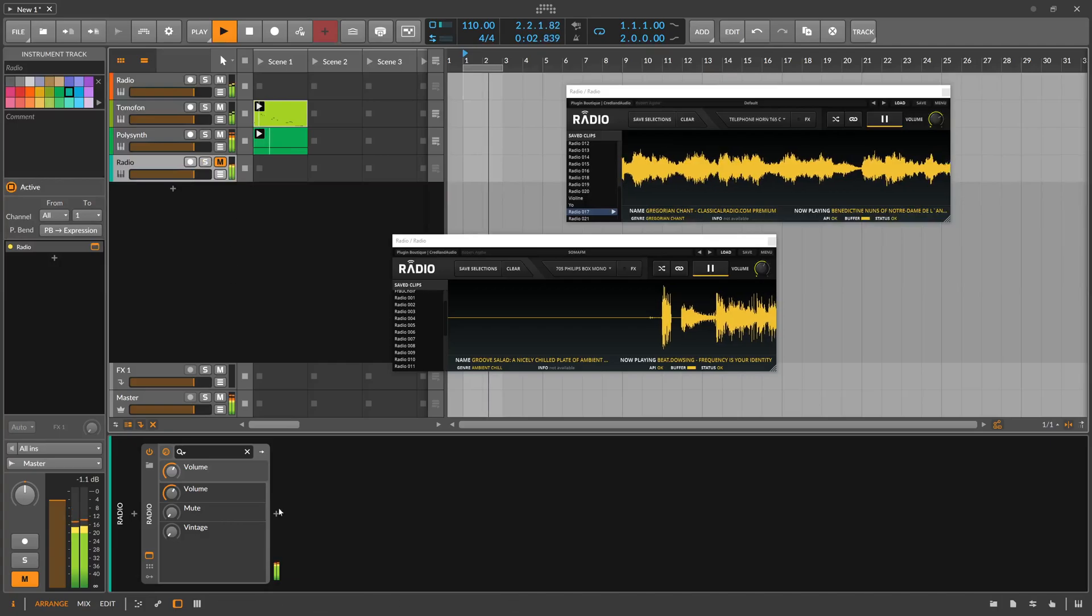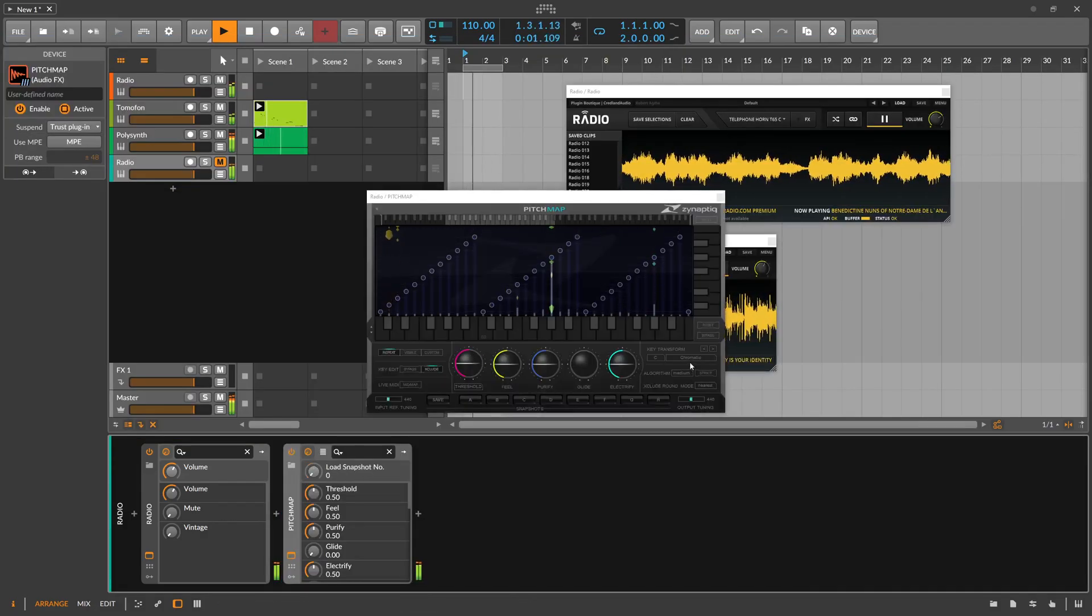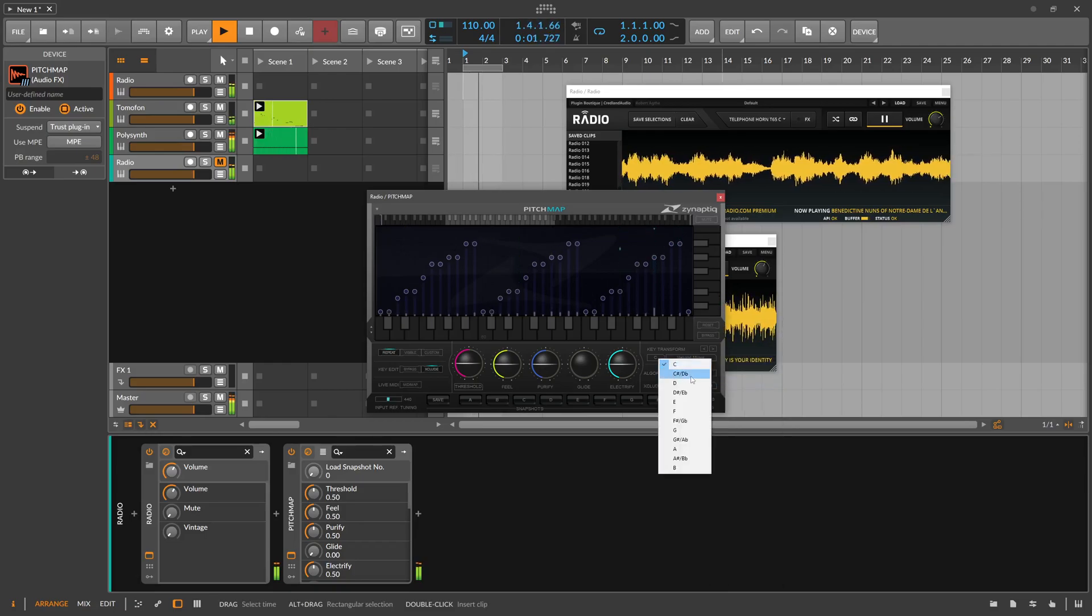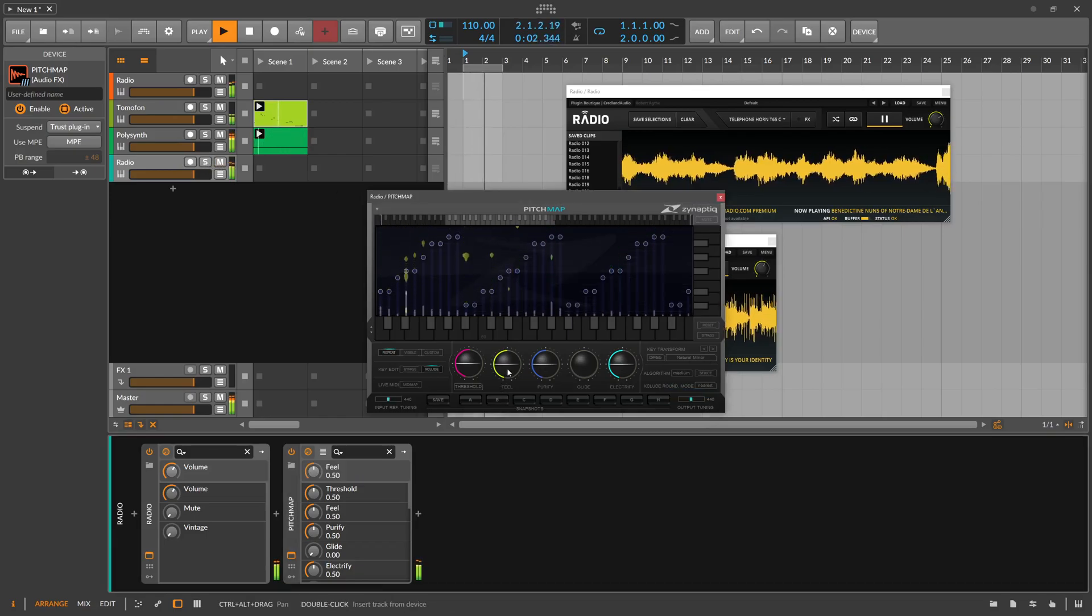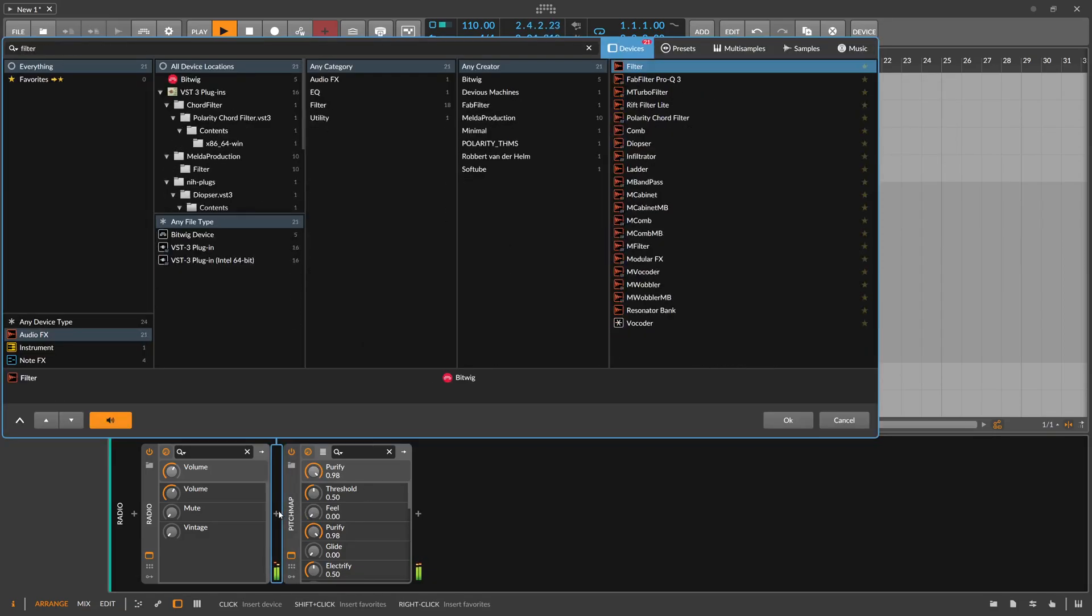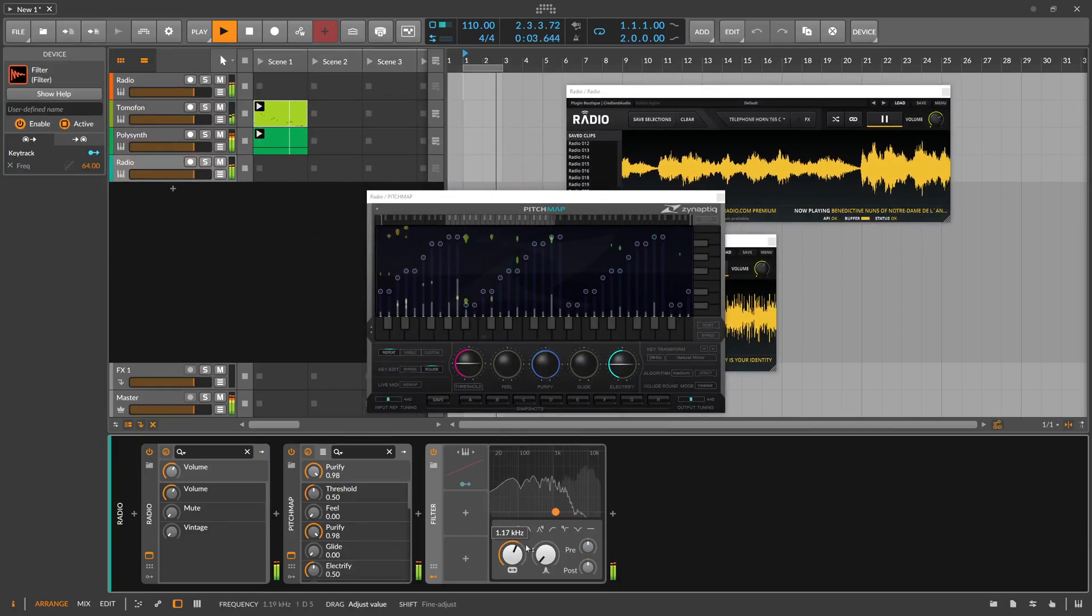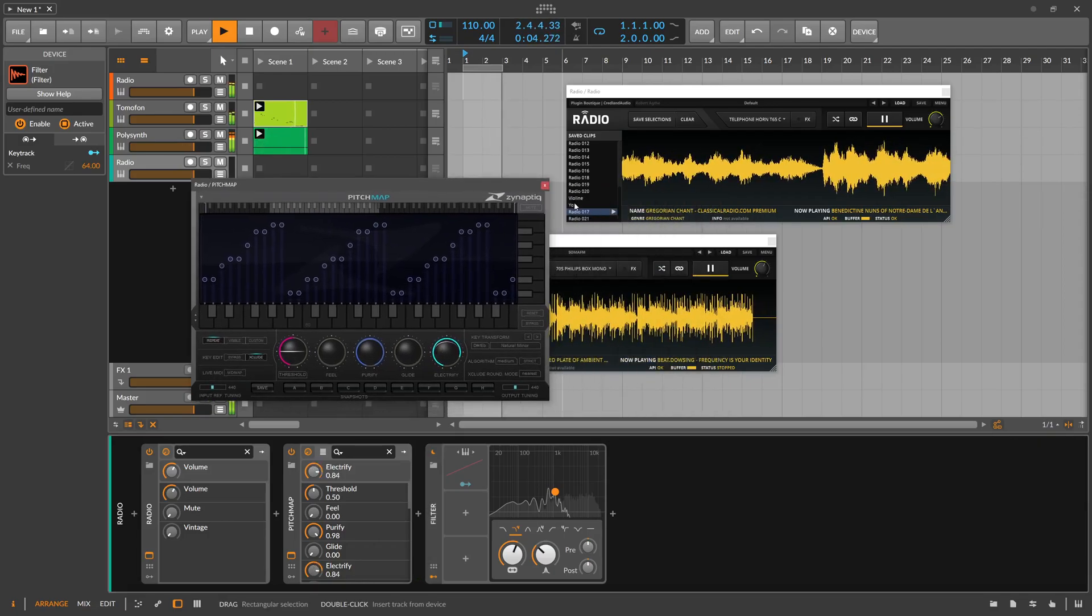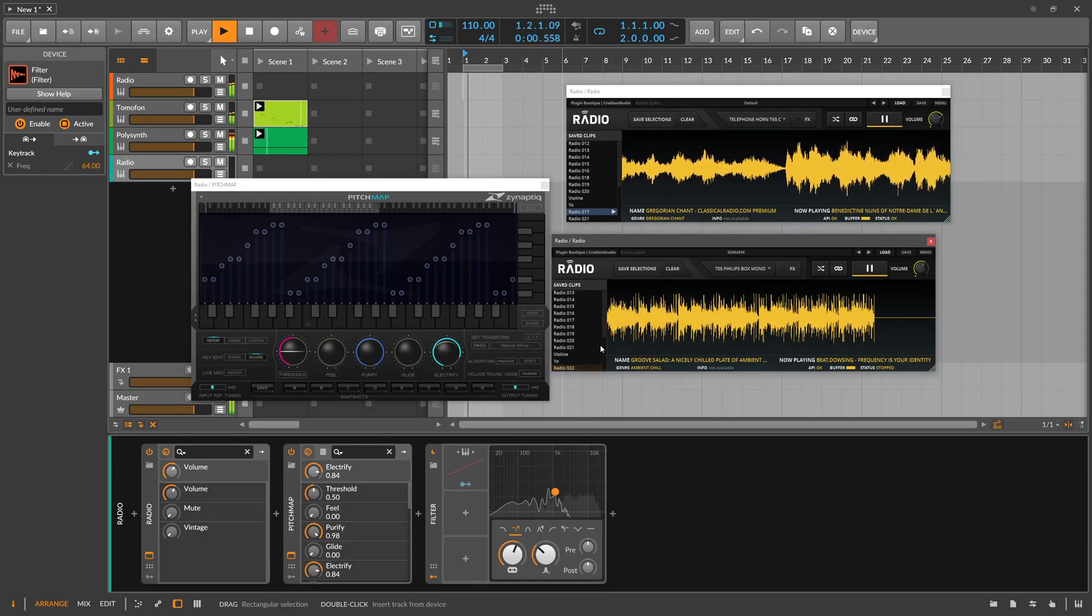I have to watch here that I don't get copyright striked. Pitch map on there, we know the scale, natural minor and D sharp.